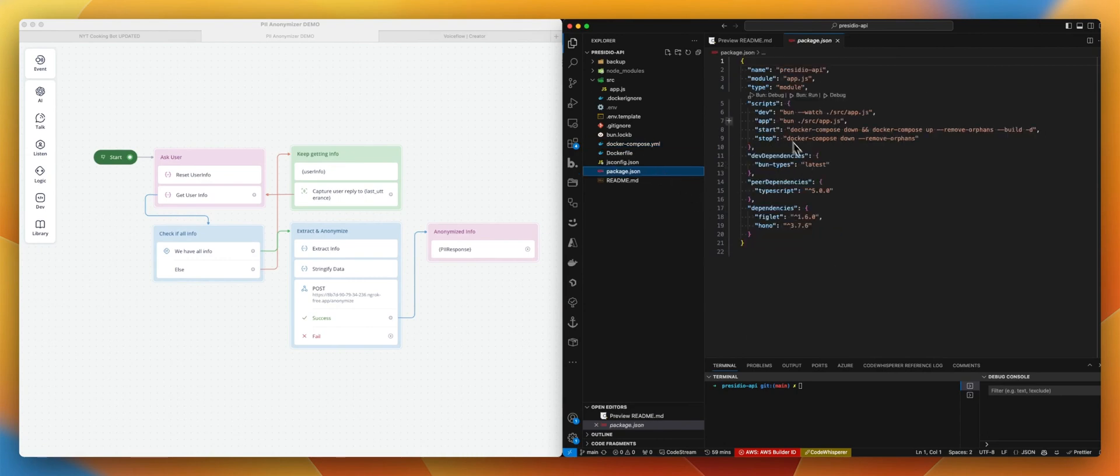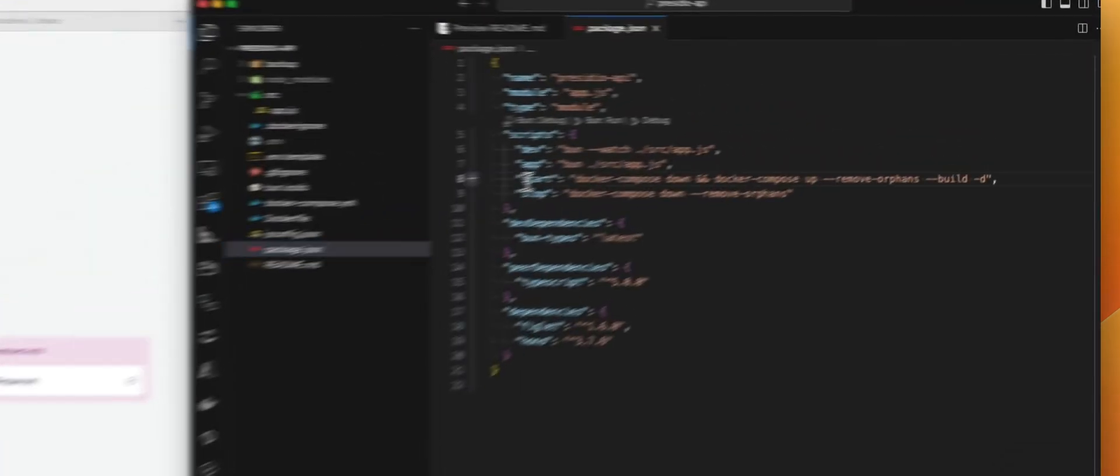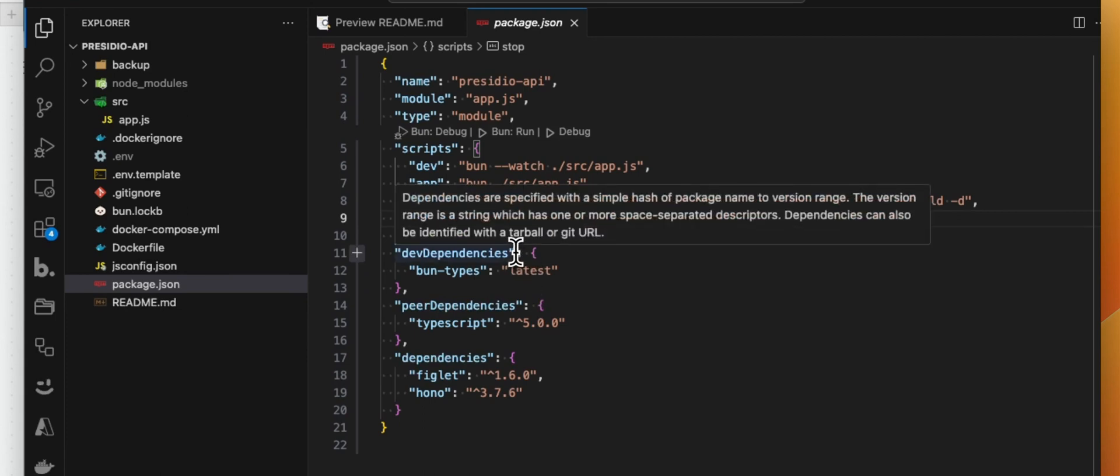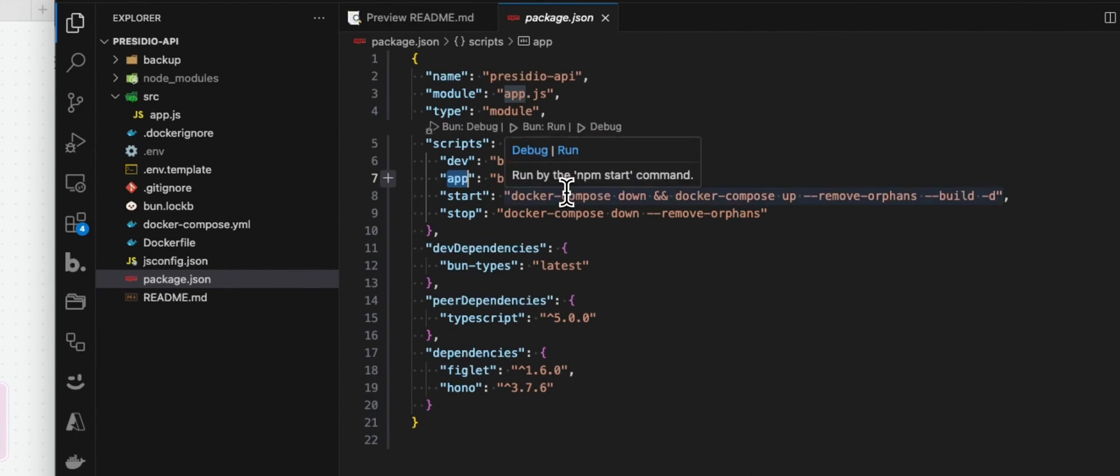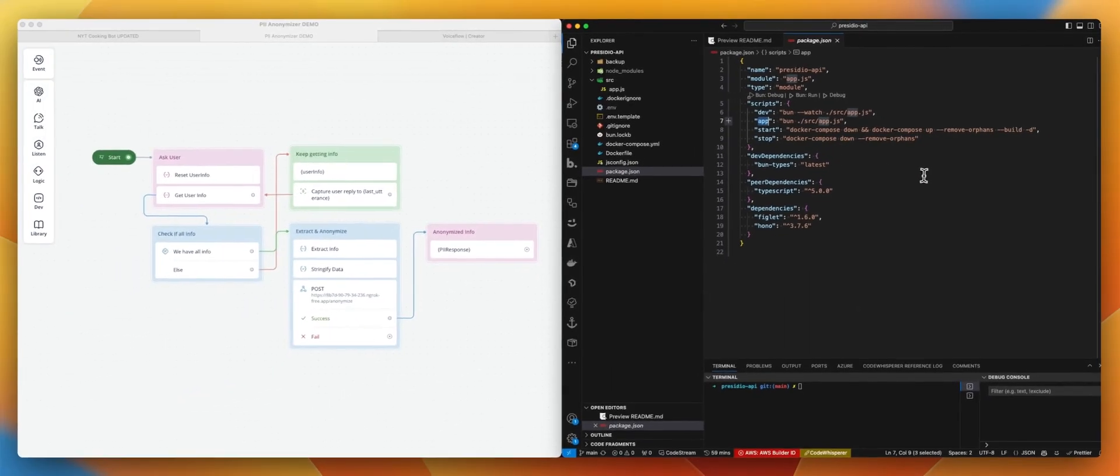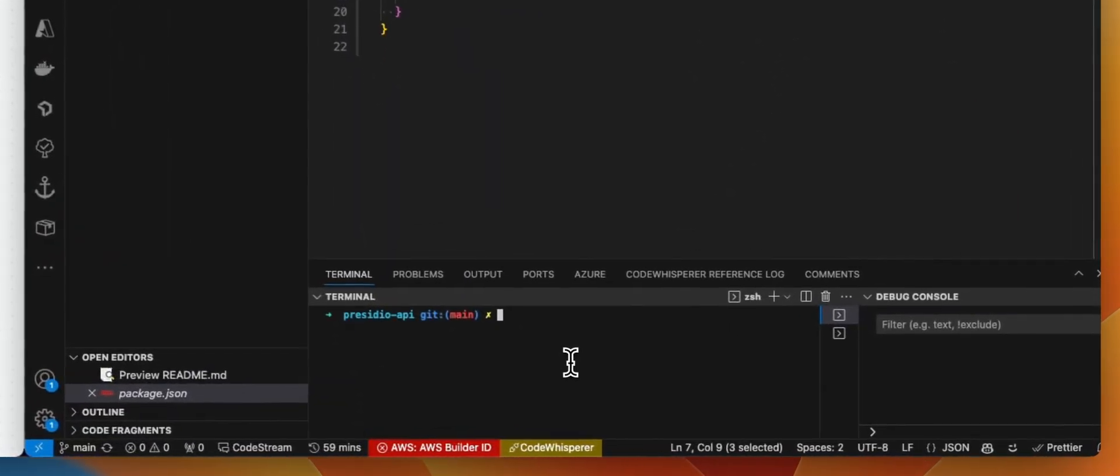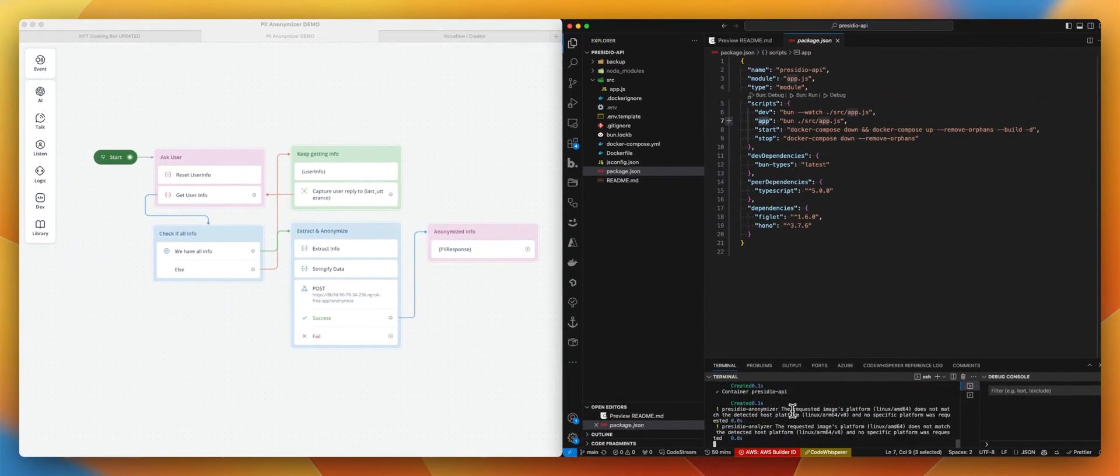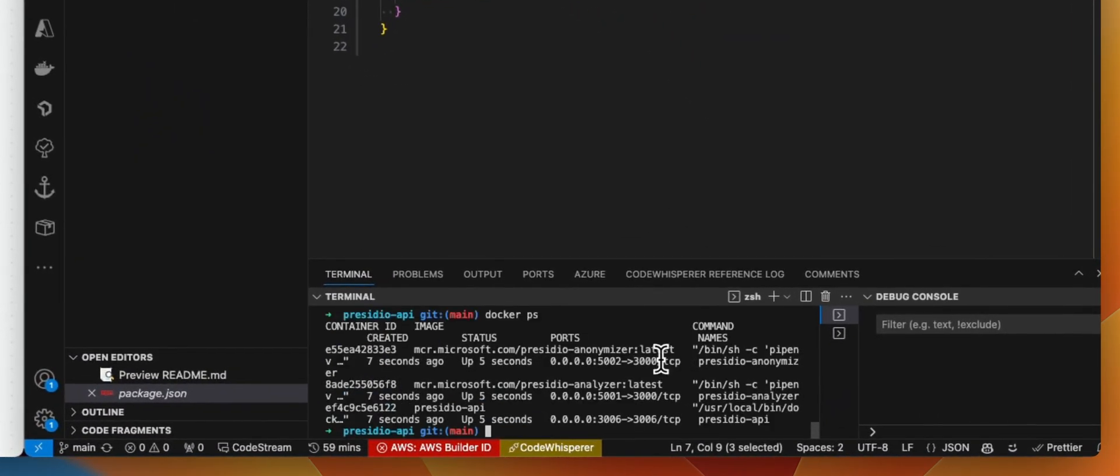So to launch this, we have some scripts in the package.json. Most likely you want to use the start. Start will take care of doing a Docker Compose and launch everything. If you want to just test the app, you can use the app script. Keep in mind that to test the app, obviously you want the Analyzer and Anonymizer containers to be running. So here we go. Let's do an npm start. So as you can see, we are now starting the containers. You can check that everything is running using a Docker ps. That's the case.